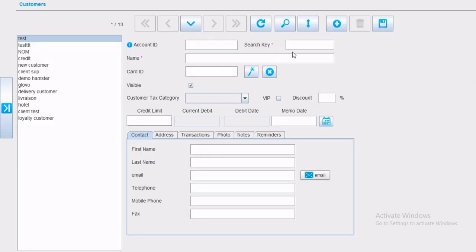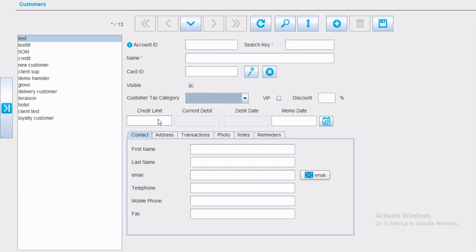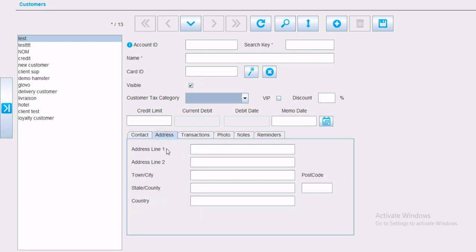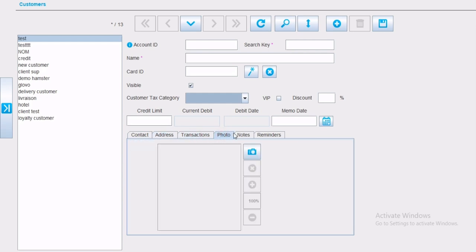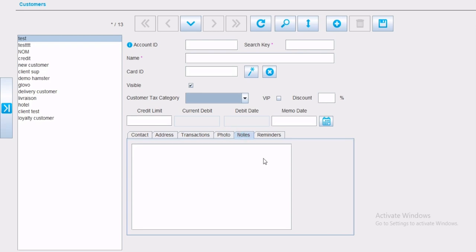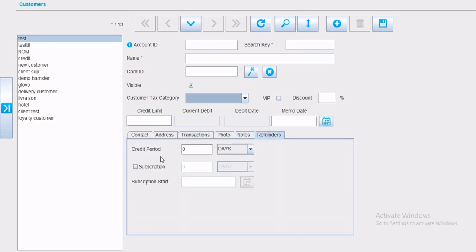Here you can create a new customer or modify an old customer. Different kinds of customer information could be filled. From account ID, search key, company name, card ID created for loyalty system, tax category, VIP, discount, credit limit and memo date. Contact person information, different addresses for accurate delivery, photo, notes and reminders for credit period and subscriptions.